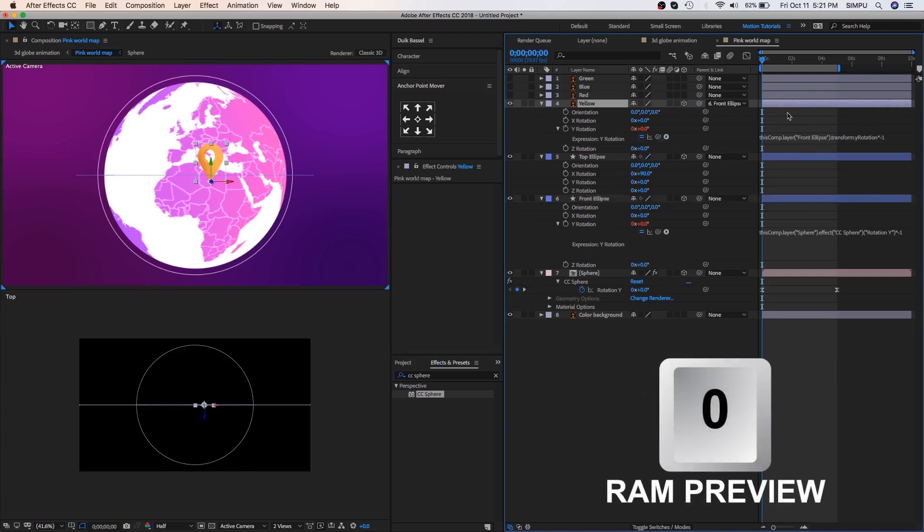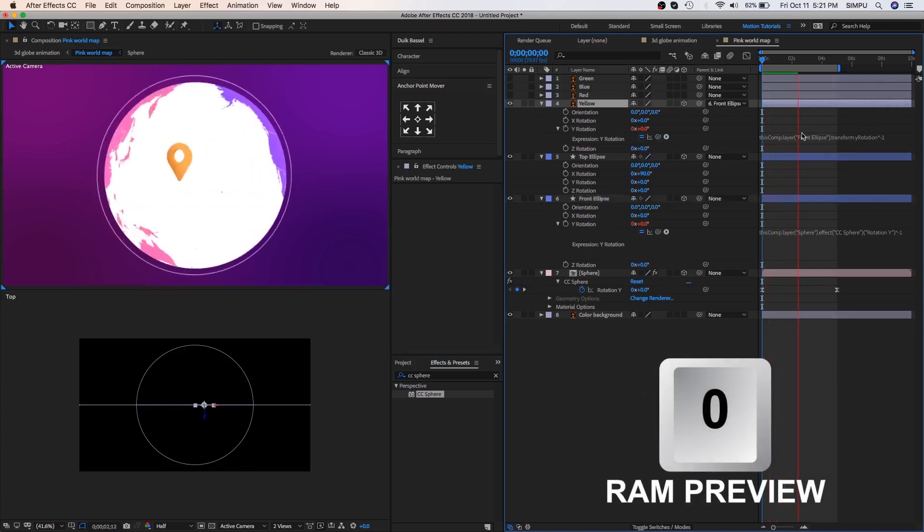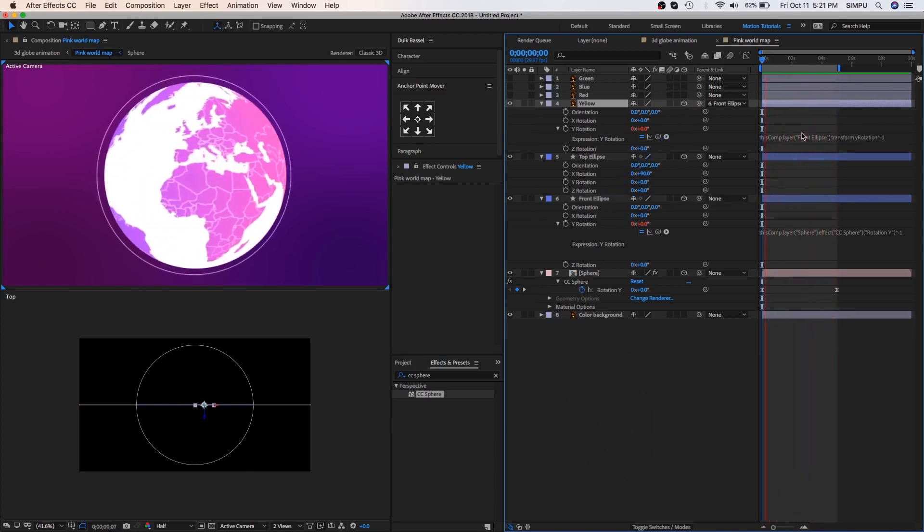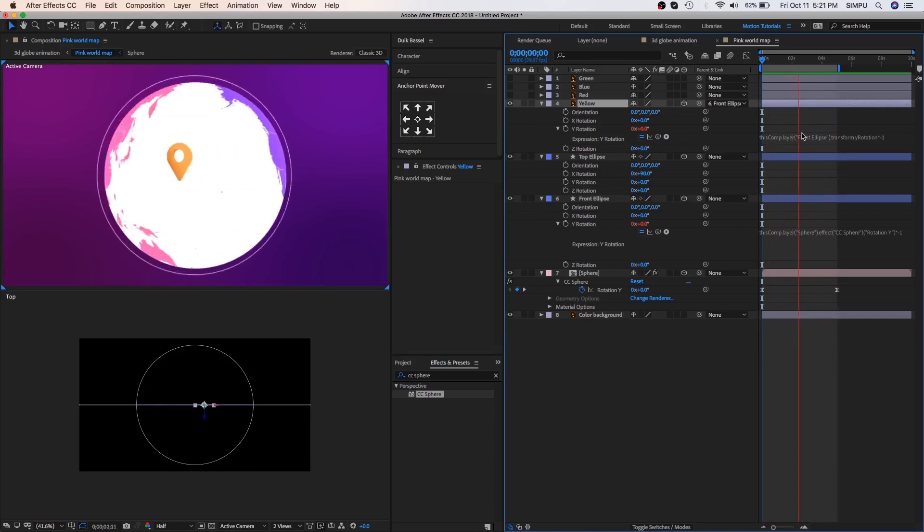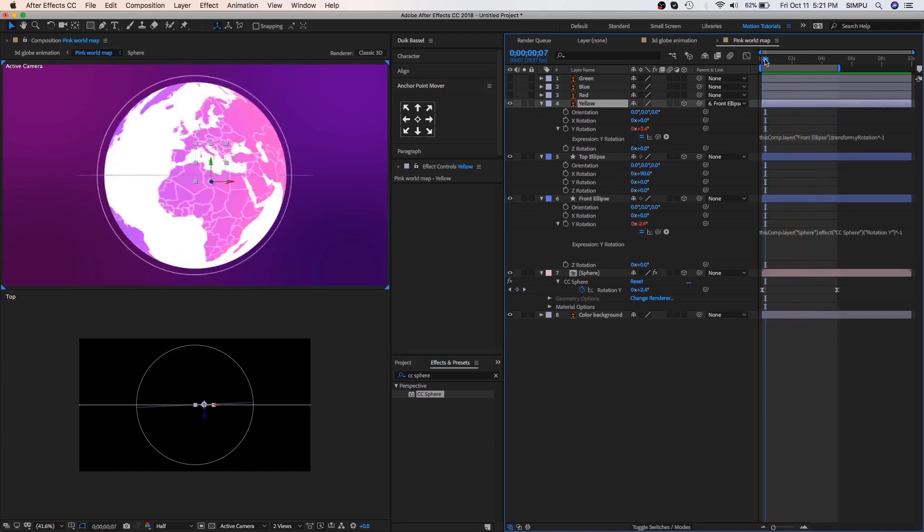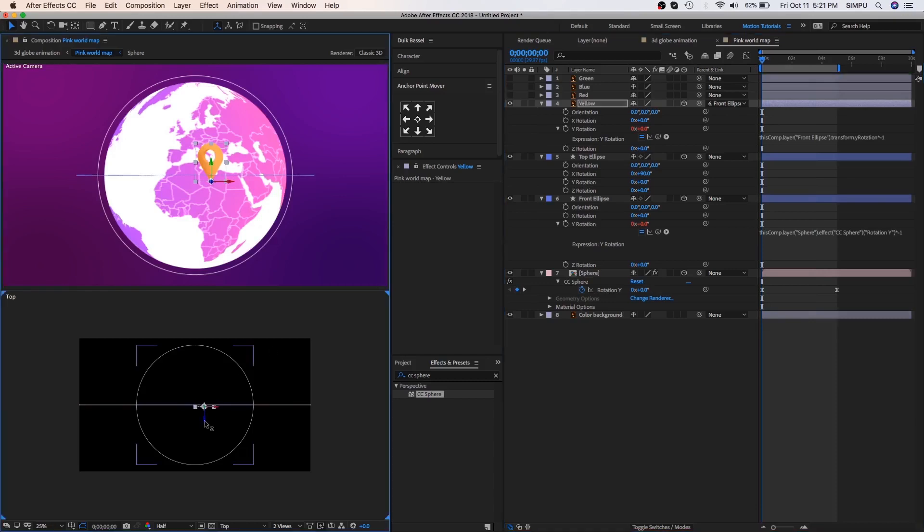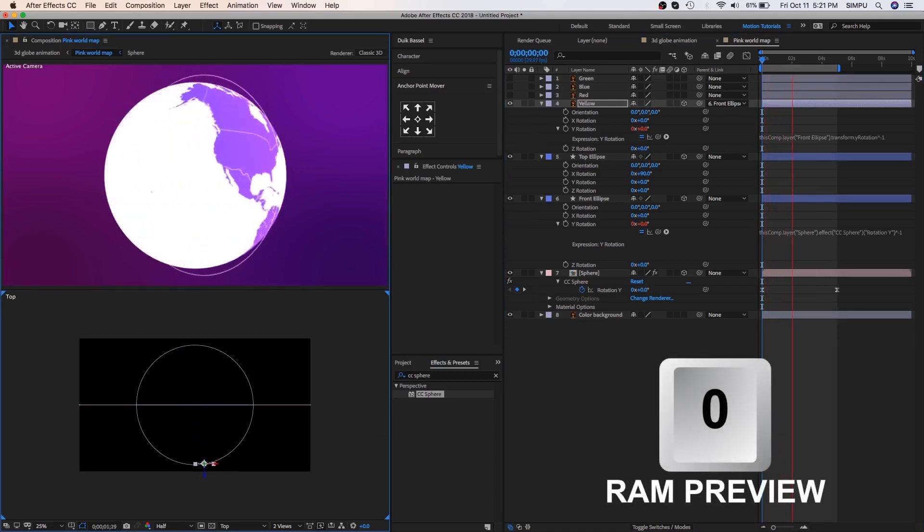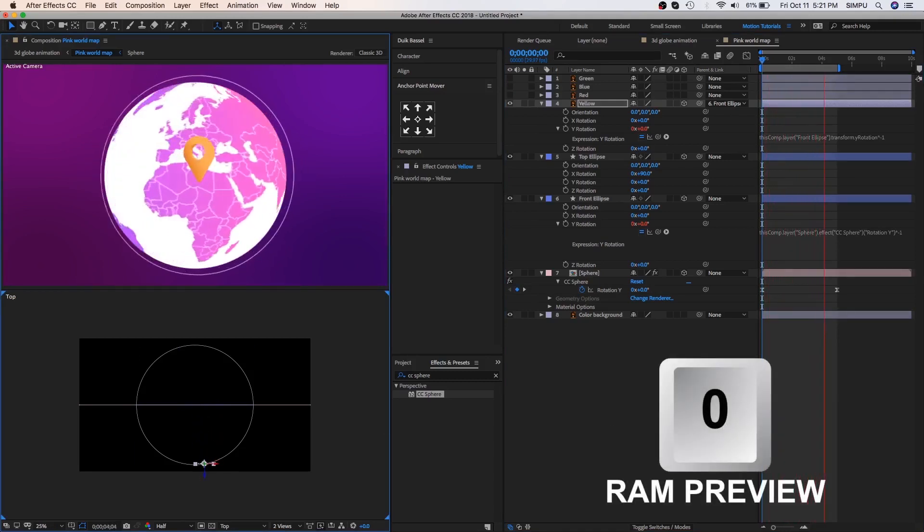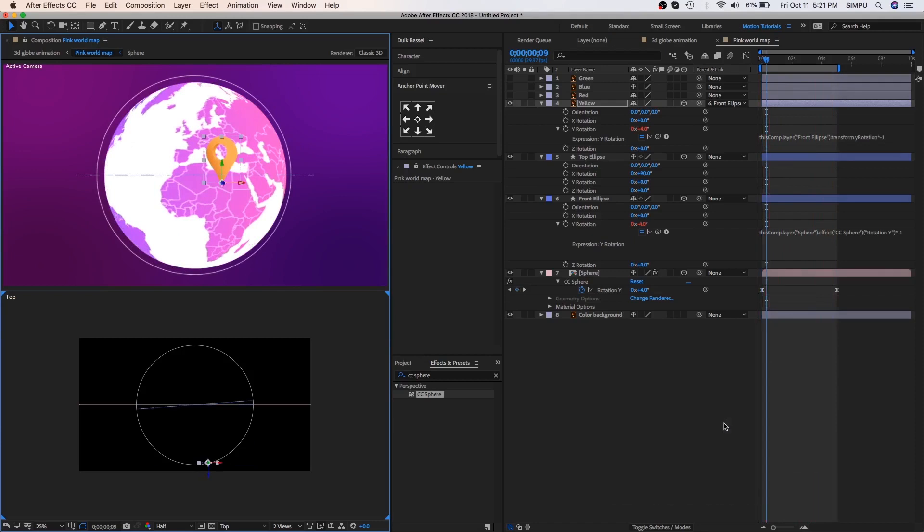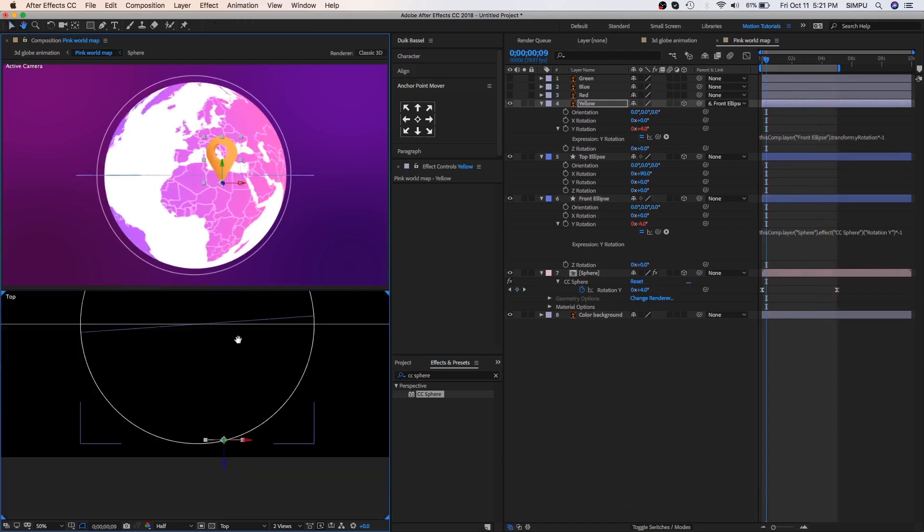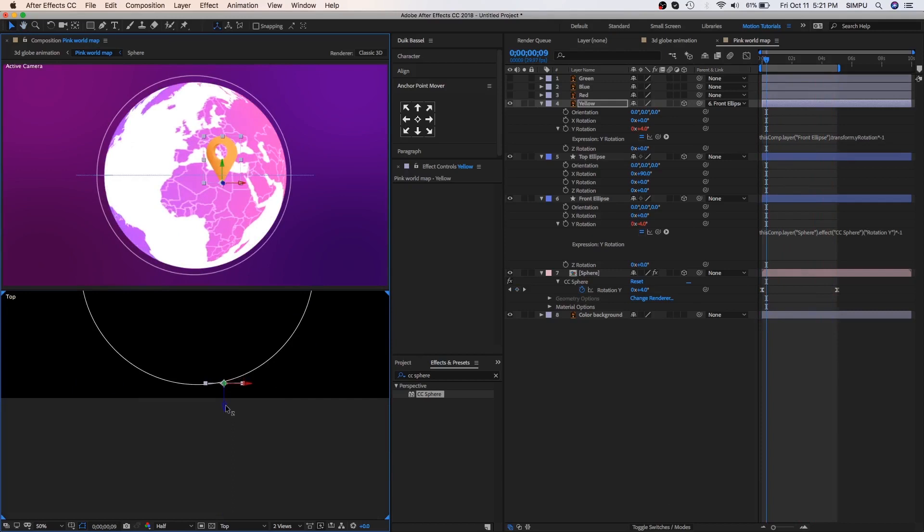Press 0 to RAM preview this. The process is not done yet, so let's fix this. Select yellow layer and go to top view, here you can see yellow object to the top view, drag the yellow object to the bottom side. Now again press 0 to RAM preview this. I hope you like it. Let's do some little bit adjustment with yellow objects.